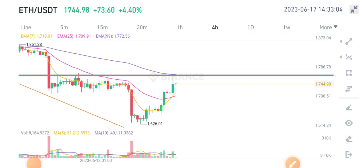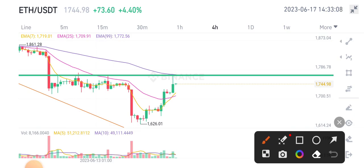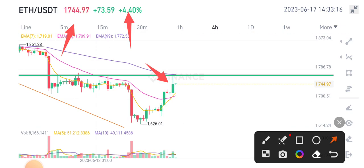Currently up 4.40%, the price is $1,744. If we look at the market, it's looking a little bit bearish.